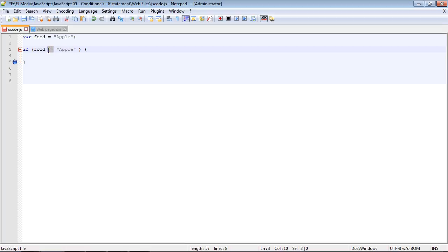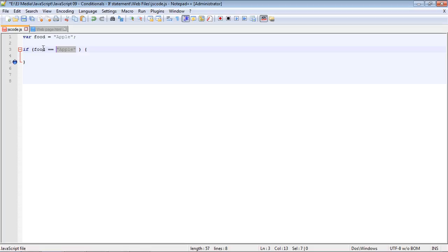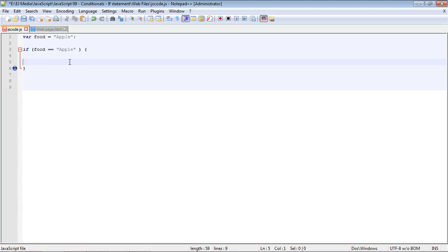In this case, of course it does, so this condition would test out to be true, and we would execute whatever code we put in here. Let's go ahead and put some code in here. We will just do an alert, and we are going to alert with the following string: 'we ate some fruit and specifically an apple.'